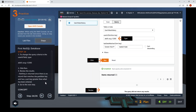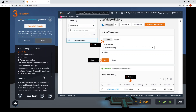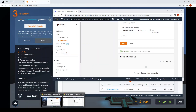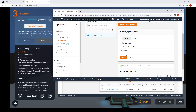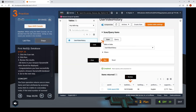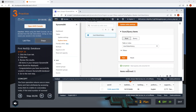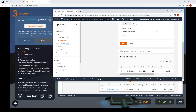Step 25: click on the Scan tab and click Run. It will return some items. That's the Amazon DynamoDB database scan in action.